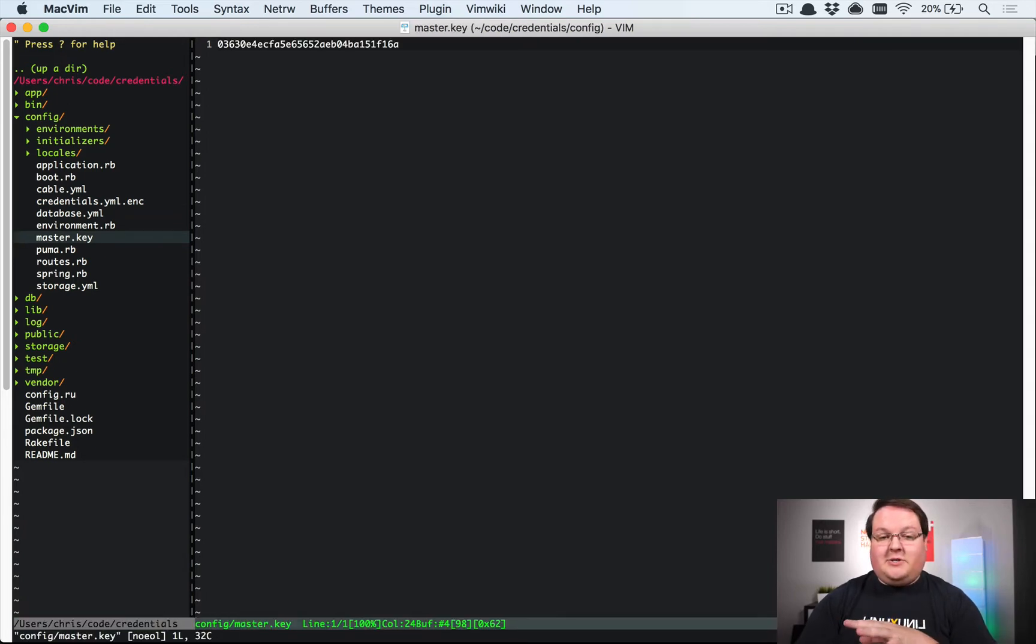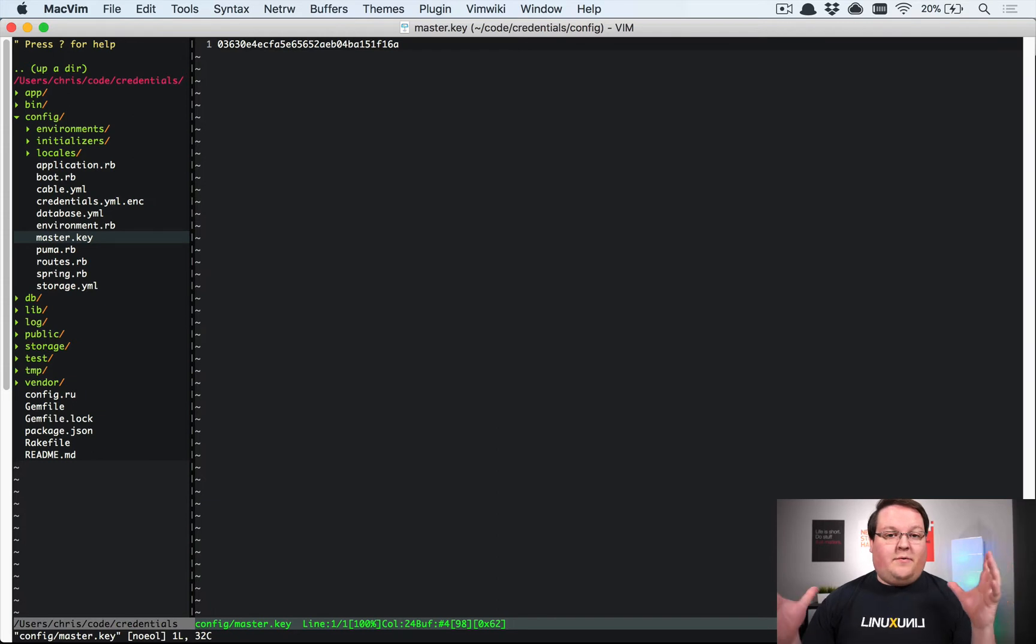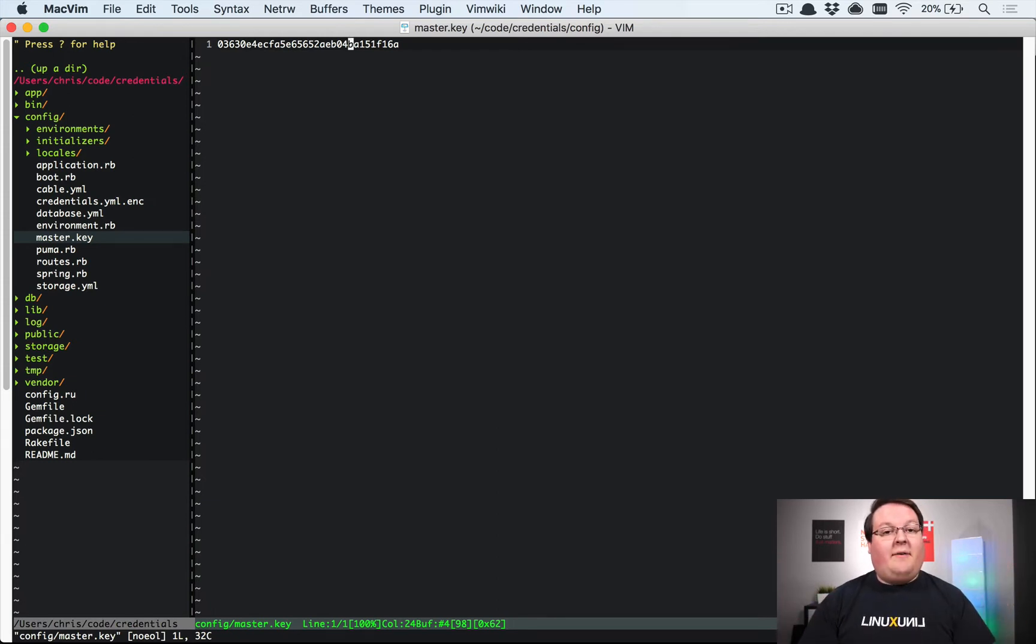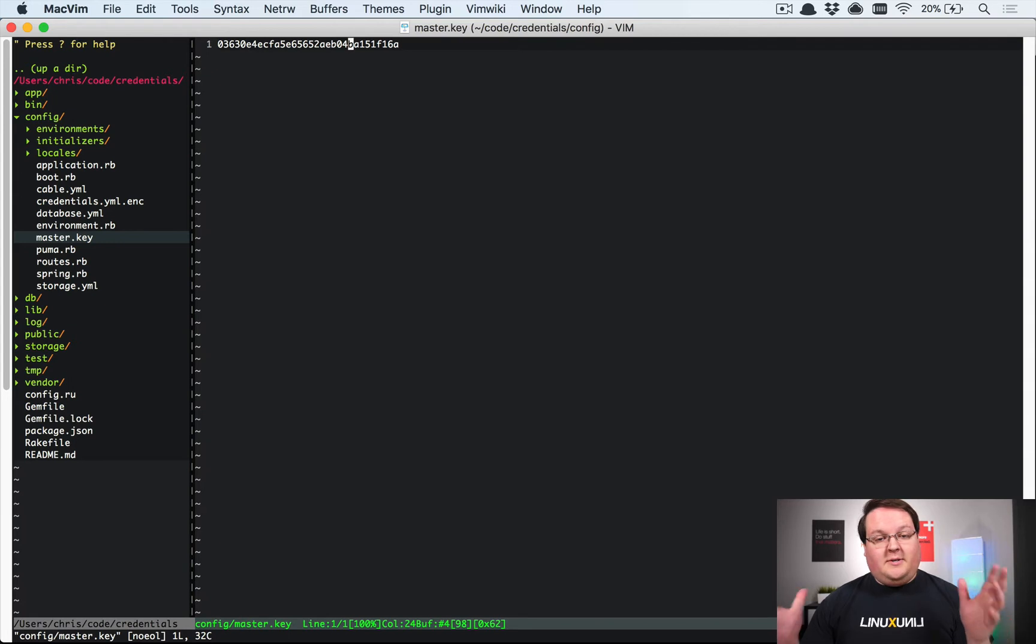Now the master key is just your master password for the encrypted credentials, and you can have this as whatever you want.